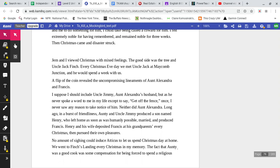A flip of the coin revealed the uncompromising linements of Aunt Alexandra and Francis. I suppose I should include Uncle Jimmy, Aunt Alexandra's husband. But as he never spoke a word to me in my life, except to say get off the fence once, I never saw any reason to take notice of him. Neither did Aunt Alexandra. Long ago, in a burst of friendliness, Auntie and Uncle Jimmy produced a son named Henry, who left home as soon as was humanly possible, got married, and produced Francis. Henry and his wife deposited Francis at his grandparents every Christmas, and then pursued their own pleasures.